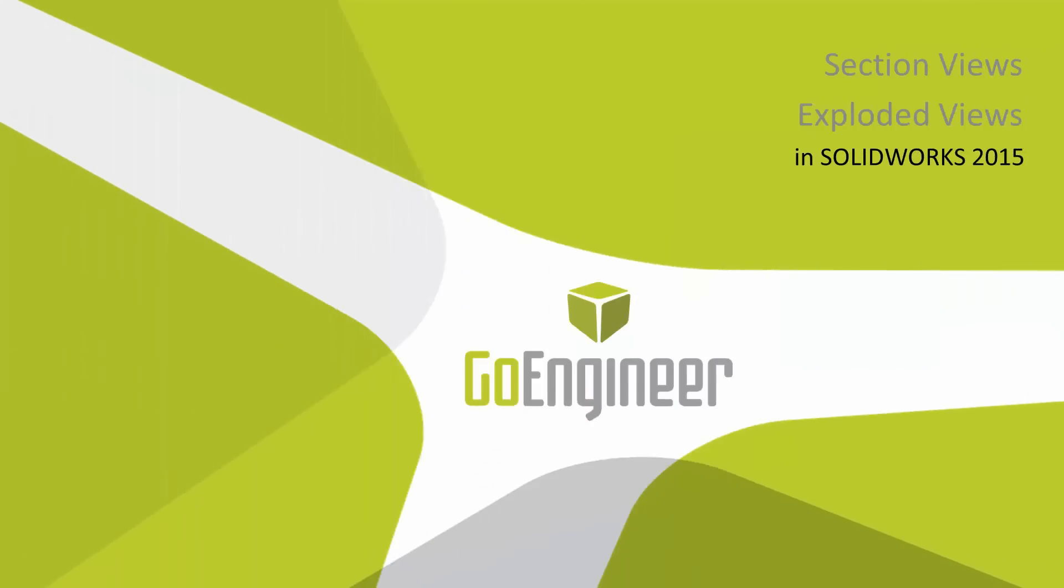Well, thank you for watching this what's new video for SOLIDWORKS 2015. That was for the new enhancements to section views and exploded views. This has been Bryce Hementhal. Have a great day.